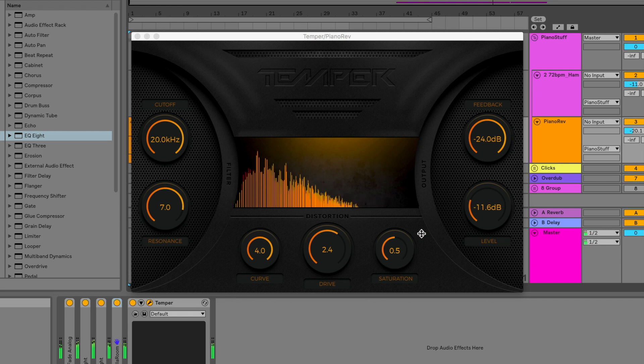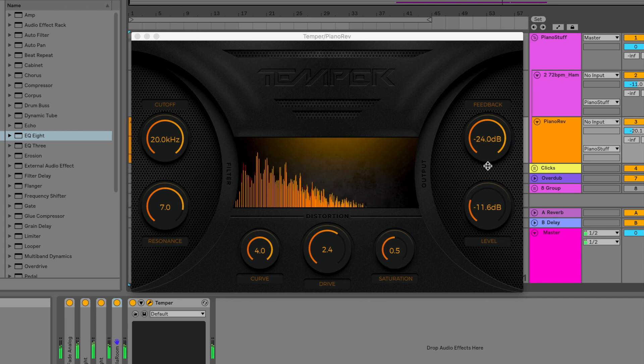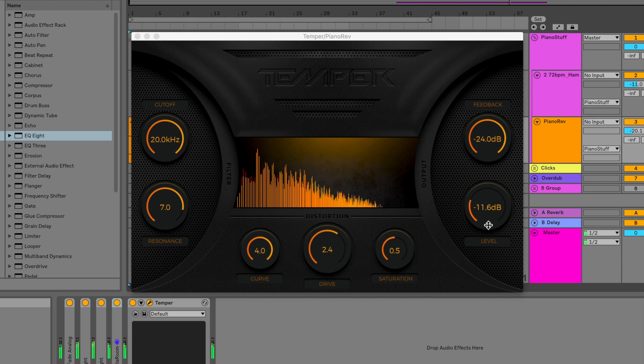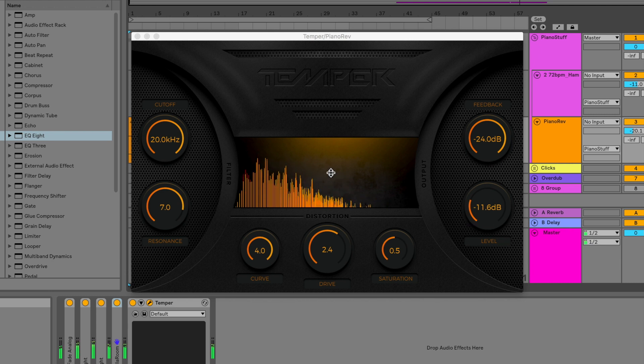Finally, a feedback control around the distortion stages for coloring the character of the sound and an output level control. And in the middle, a pre- and post-spectrum analyzer to visualize the effect of the distortion.